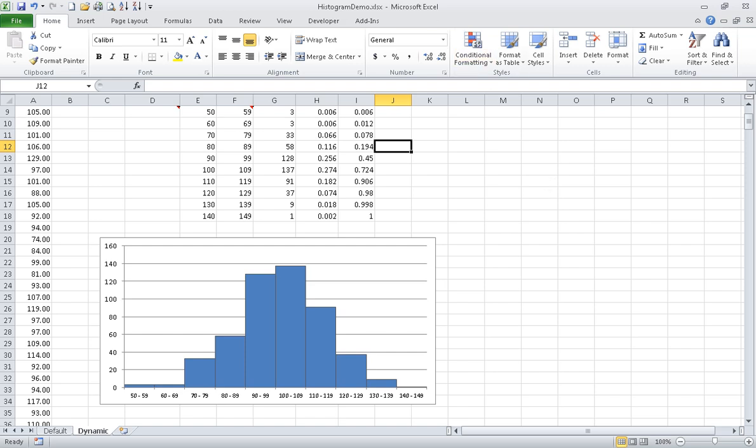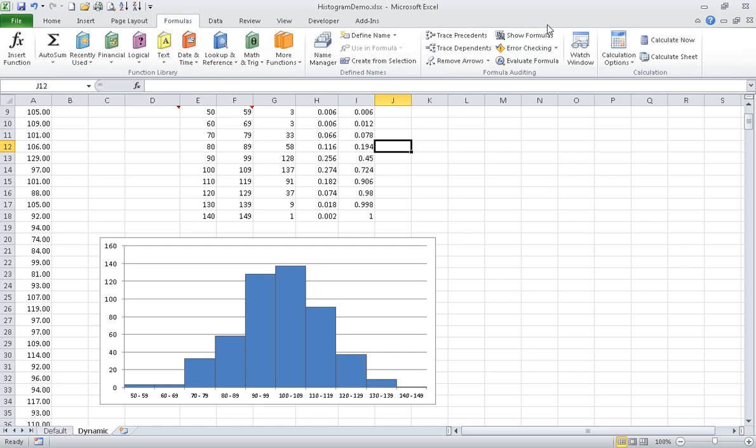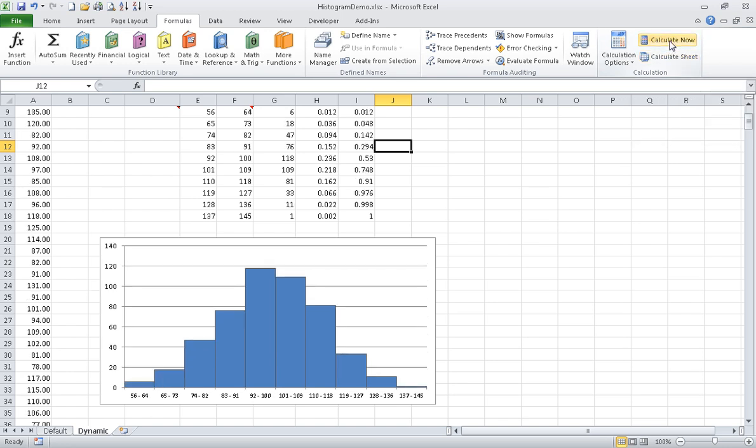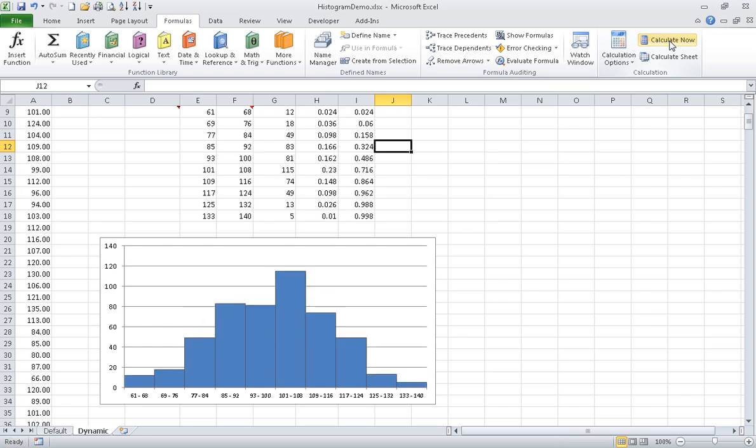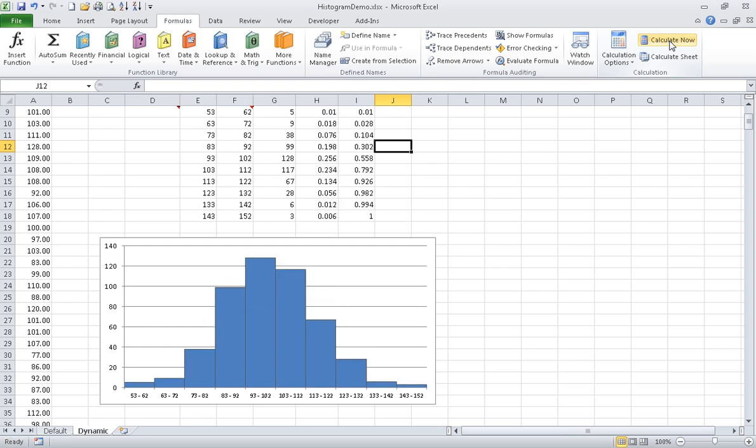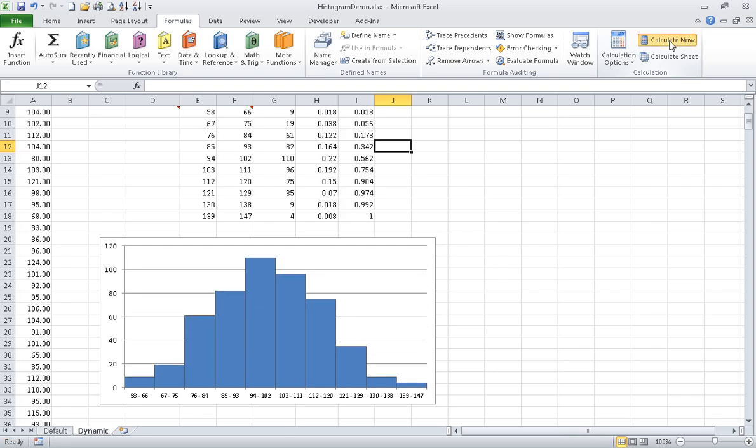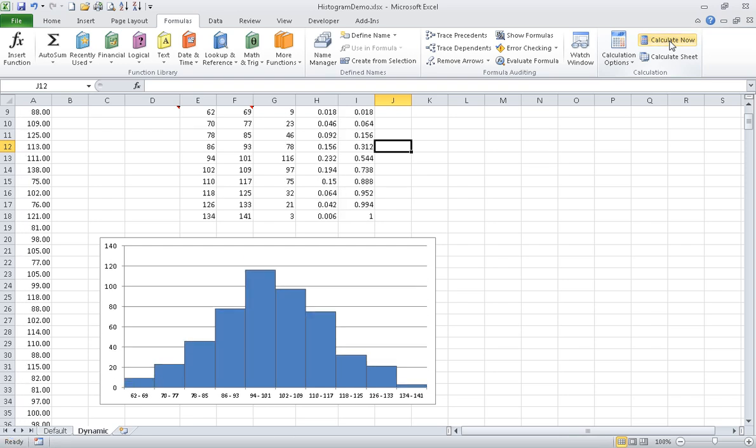And then if I go to Formulas and then hit Calculate Now, you'll see the dynamic nature of this histogram. And that's all I have.